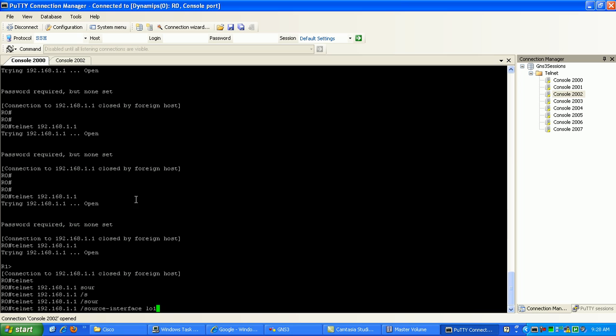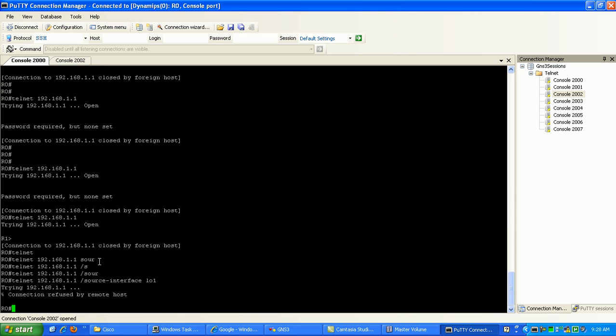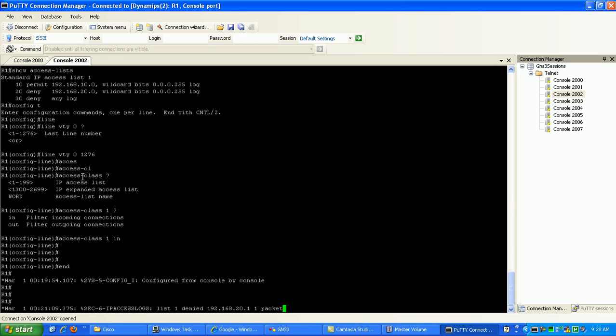So what we're going to do is telnet to router 1 via the source interface of loopback 1 on our router, which is specifying the 20 network. What you can see here is it says connection refused by remote host.